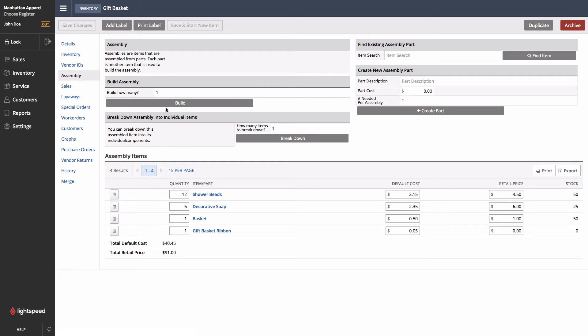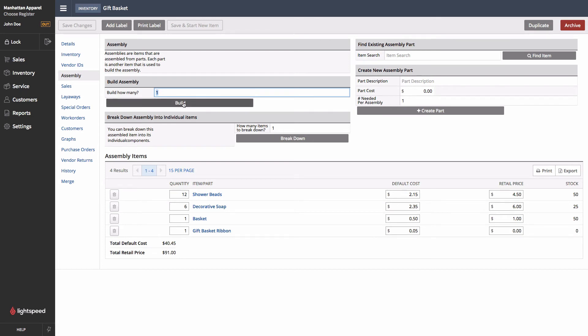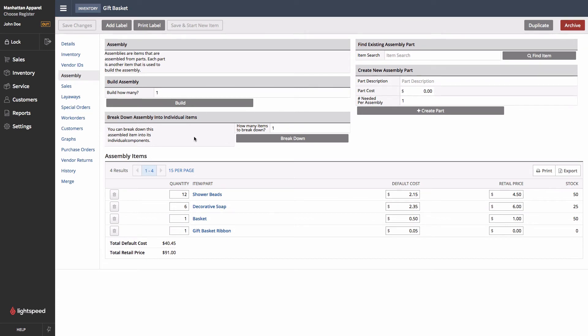Next, let's go ahead and actually build an Assembly. So we can see here that it's asking us how many do we want to build. I'm just going to say one for now, and hit the Build button. Now you'll notice that it's giving us a warning that there's not enough inventory, and that's because our gift basket ribbons are currently at zero. So Lightspeed is smart enough to not allow you to create an Assembly if you don't have enough of the raw materials. That way your inventory levels will always stay aligned between the parts and the Assemblies themselves.